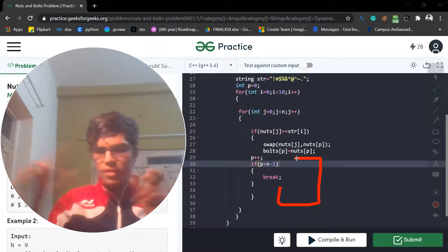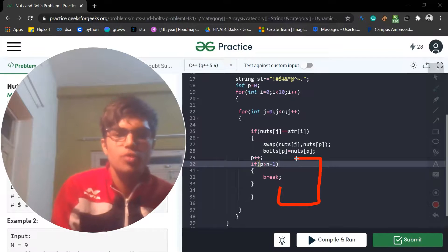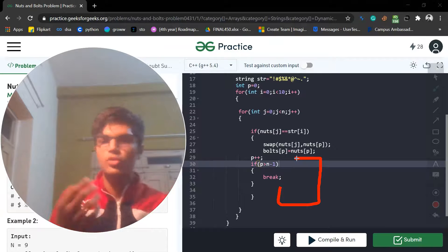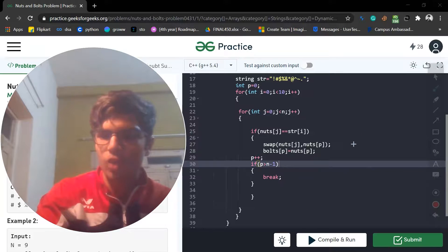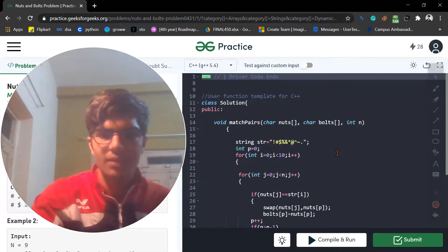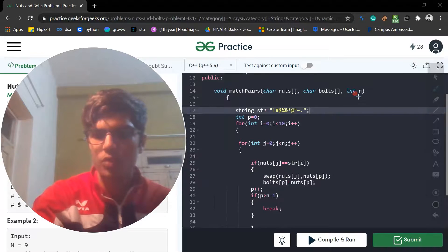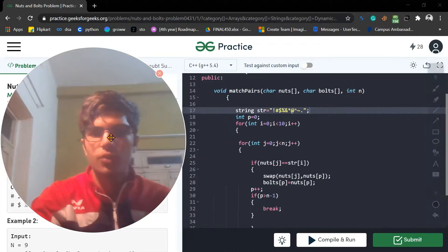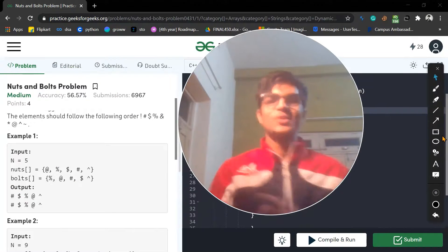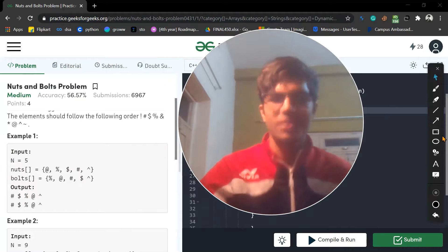If `p` value goes to `n`, then we break out — we don't want more. If there are 10 elements then we are going to go with the 10, so we just break it up. That is the whole solution. Thanks for watching my video — it's a really interesting problem. Thanks and best of luck!